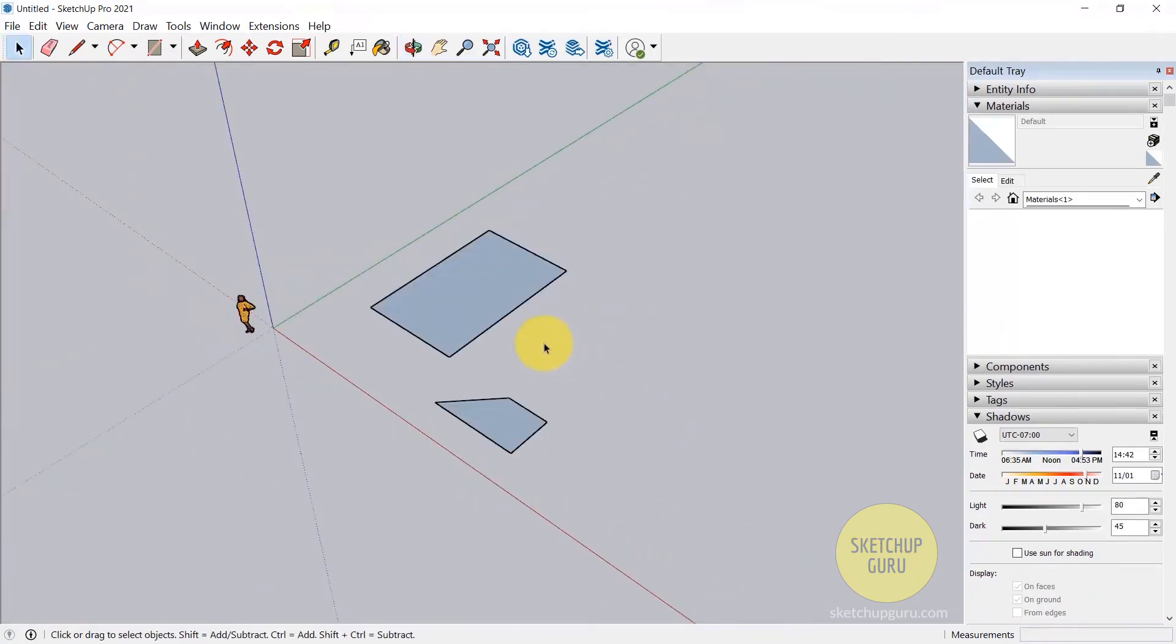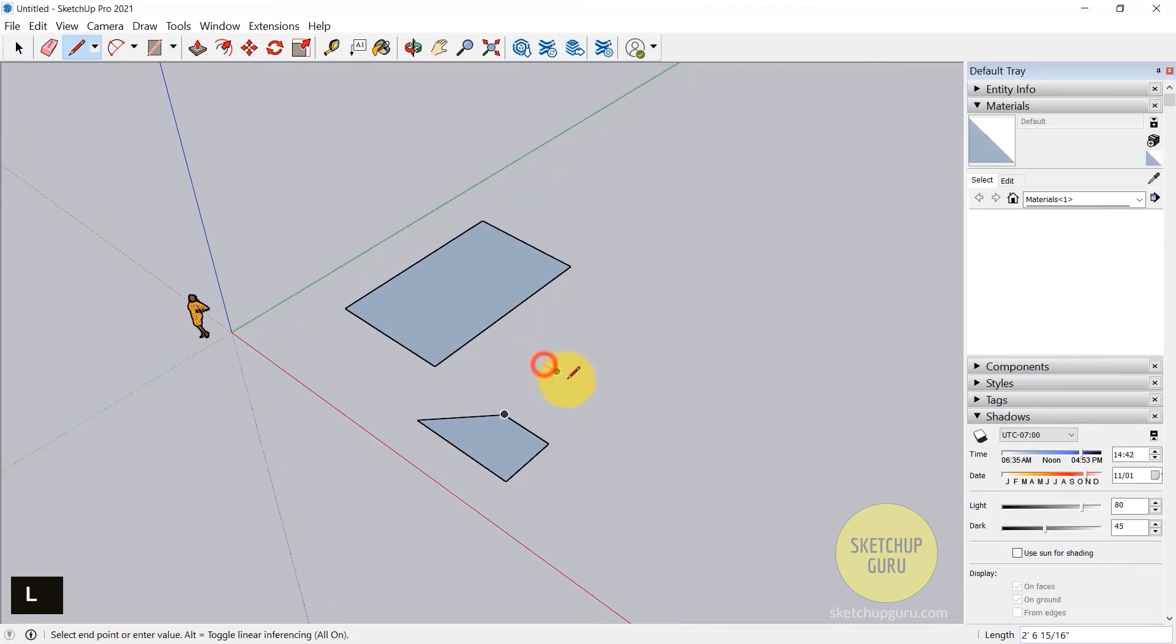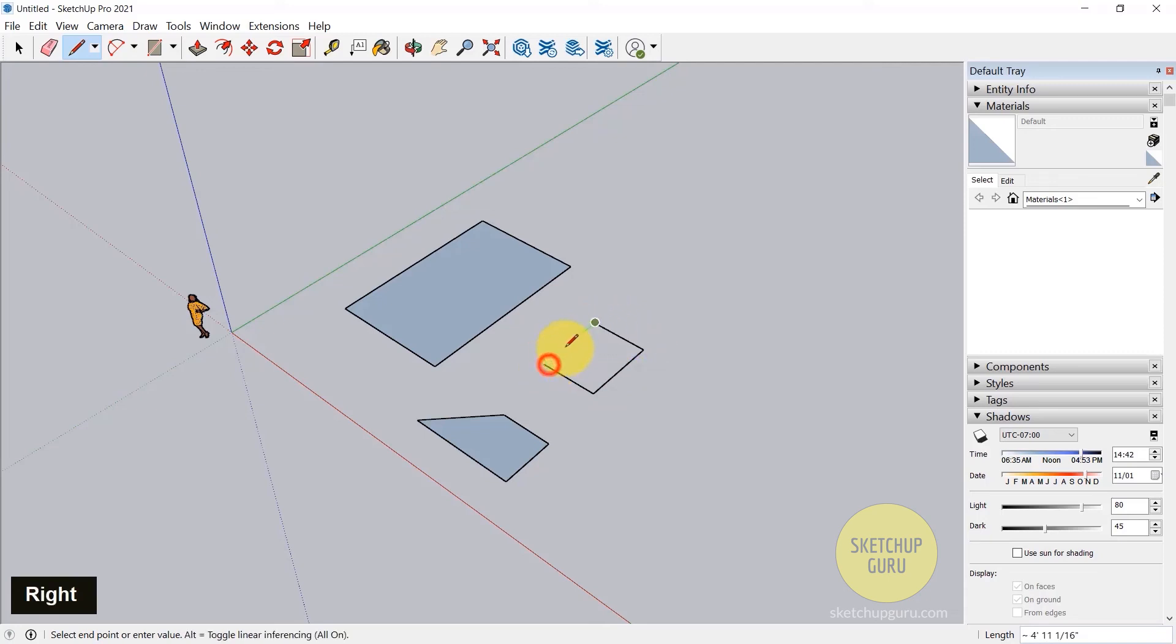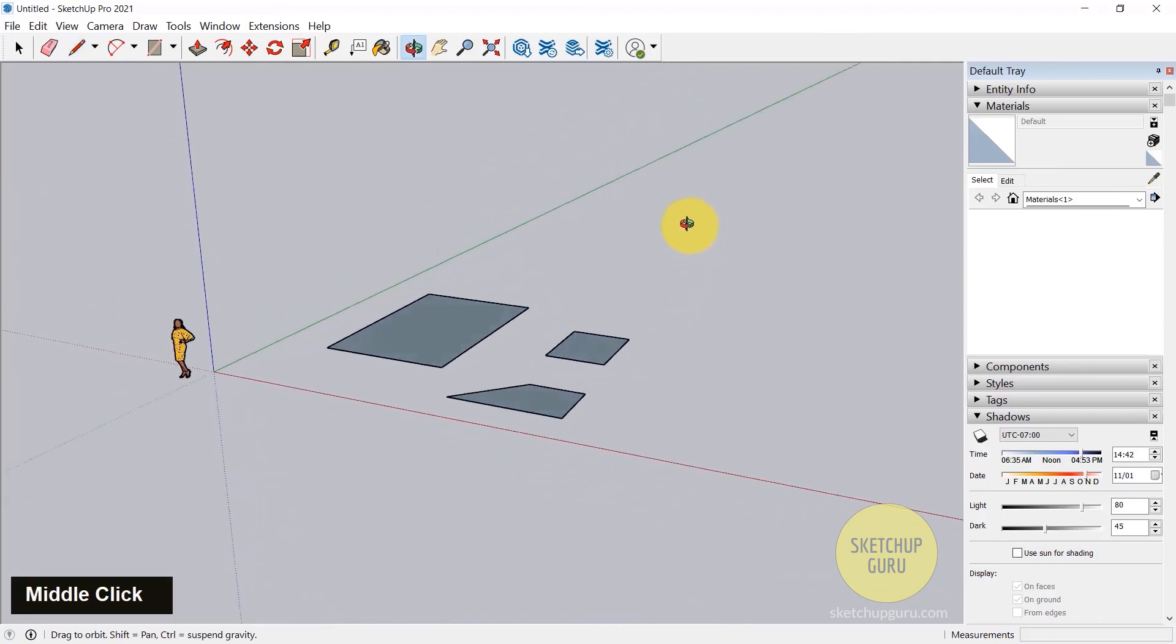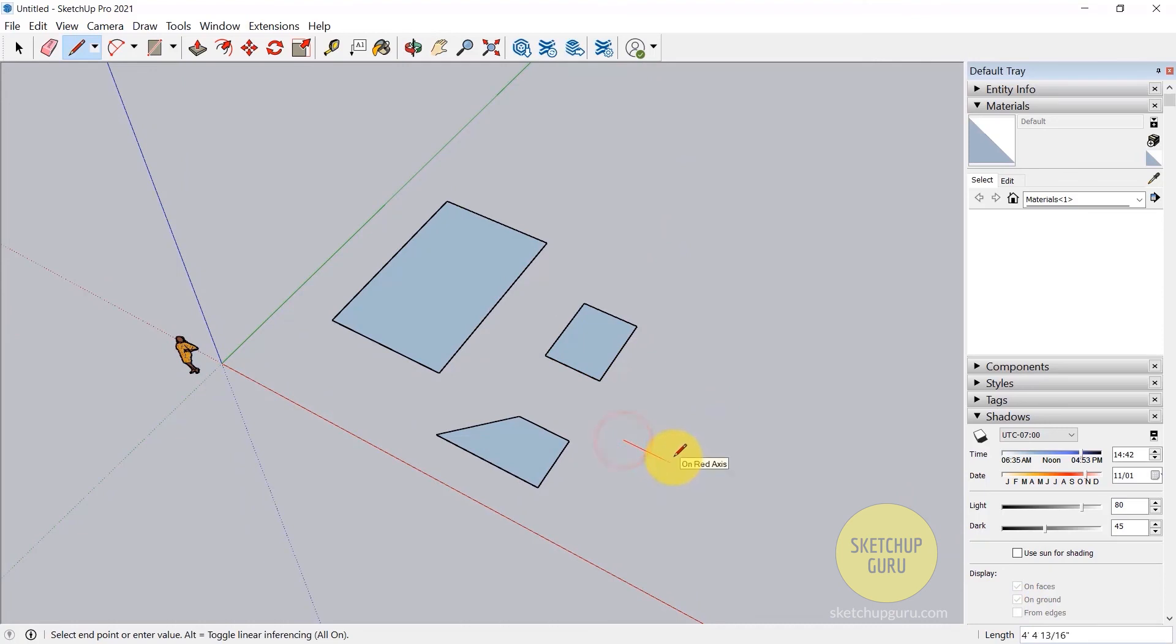So I want you to practice what I just taught you, which is using the line tool, locking it to the red axis, clicking once, locking it to the green axis, clicking again, again locking it to the red axis, inferring it to the first point and then going back to draw your shape. You can also use the measurements by simply typing in your value and get used to using the line tool in SketchUp.